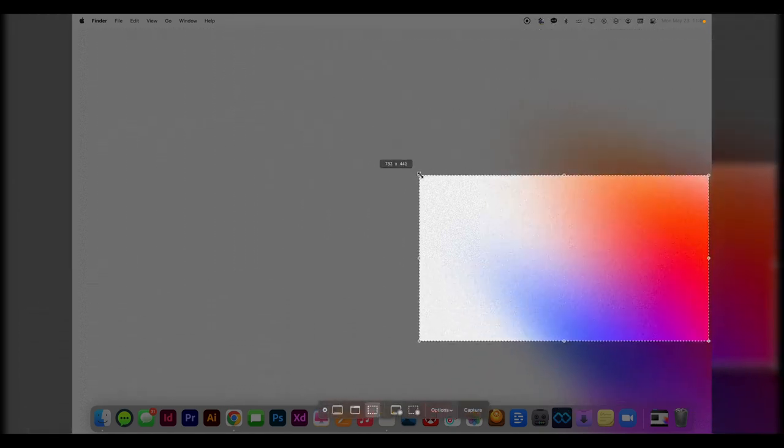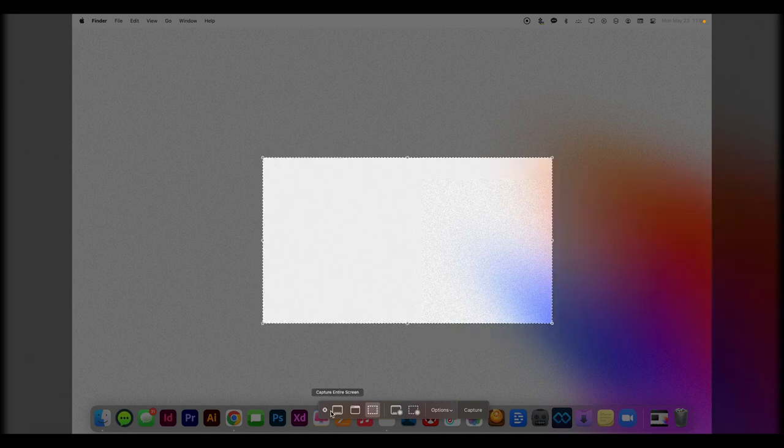so one specific window that's open. You can capture a selected portion of your screen. This allows you to kind of scroll and find exactly where you want to capture. And these are all screenshots right here.